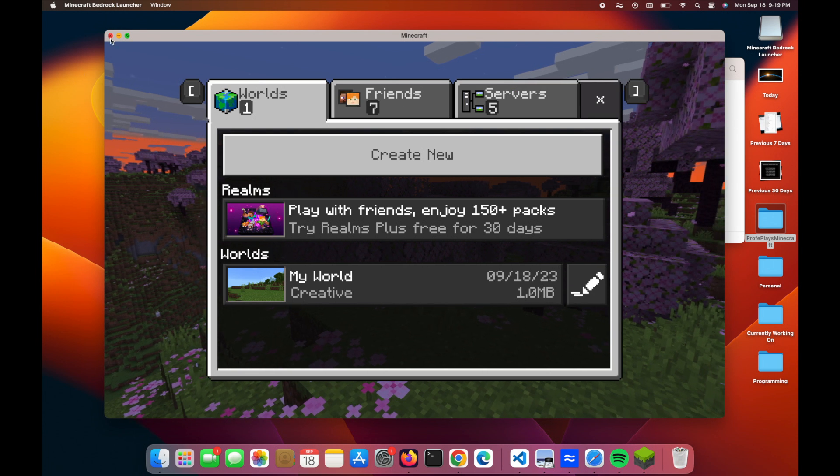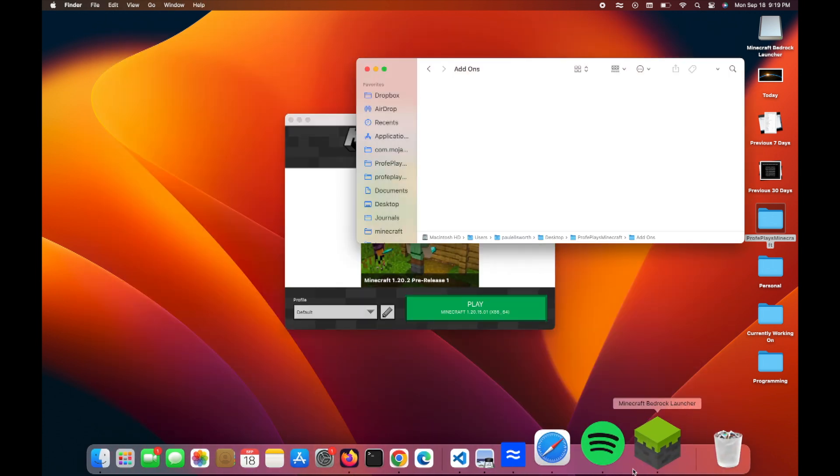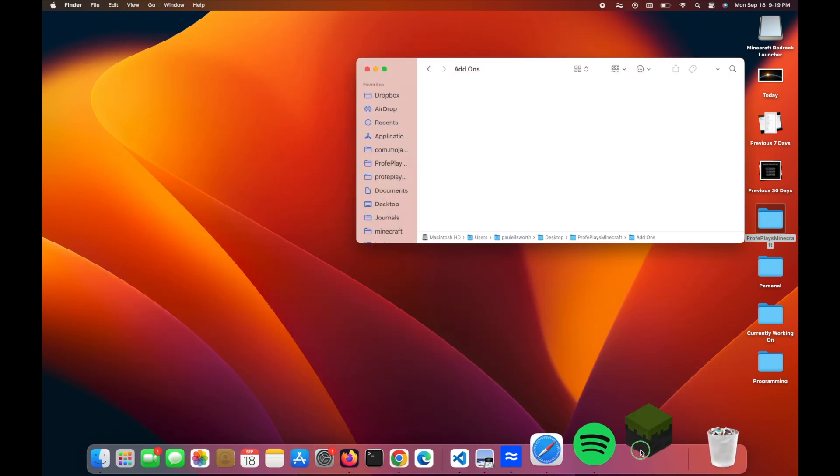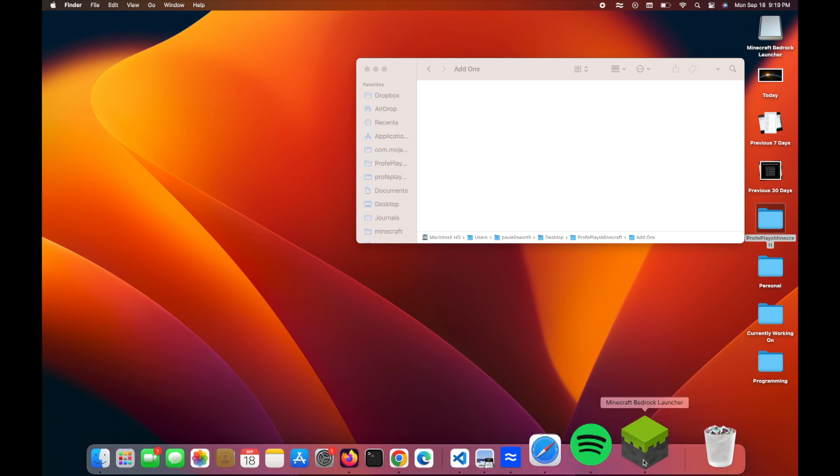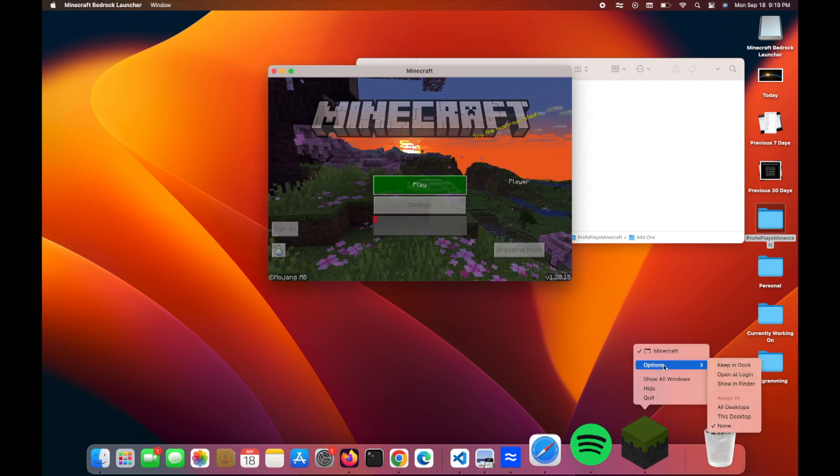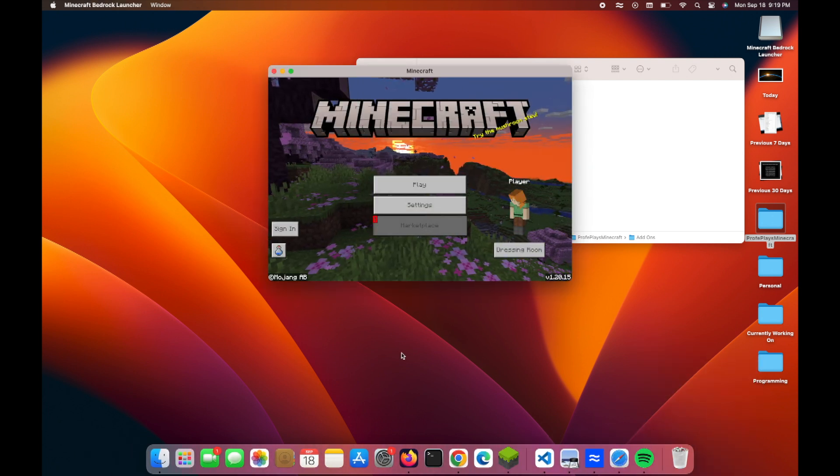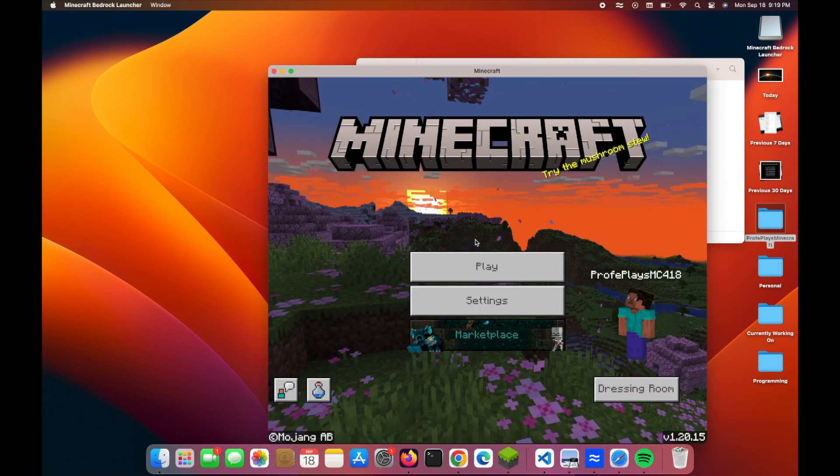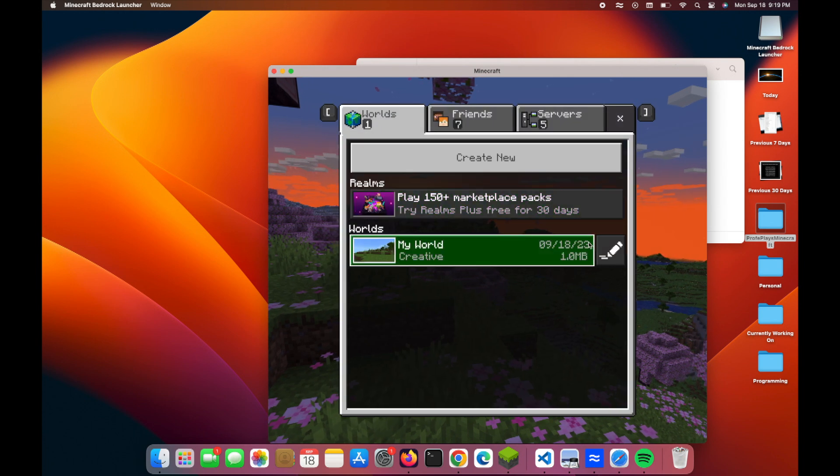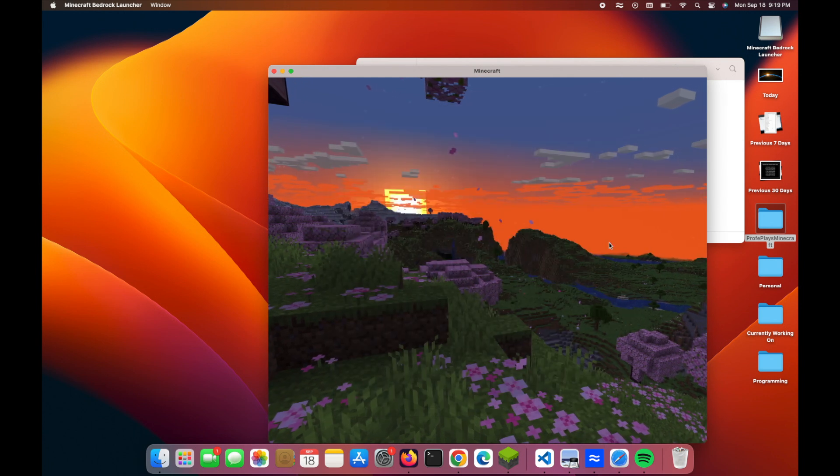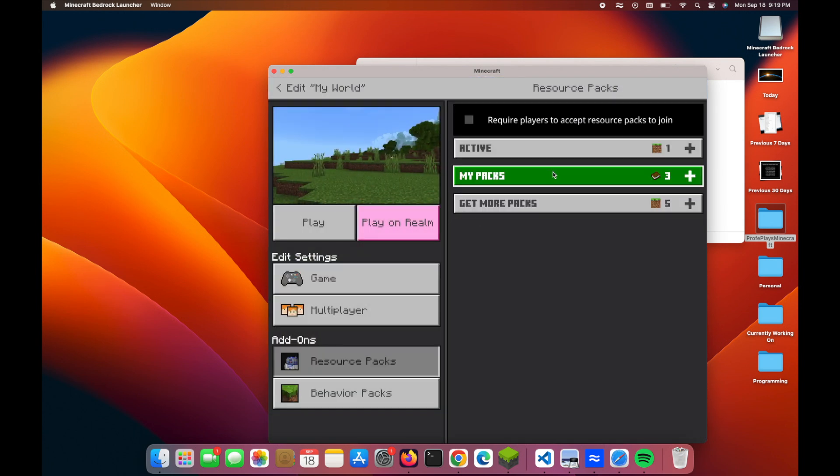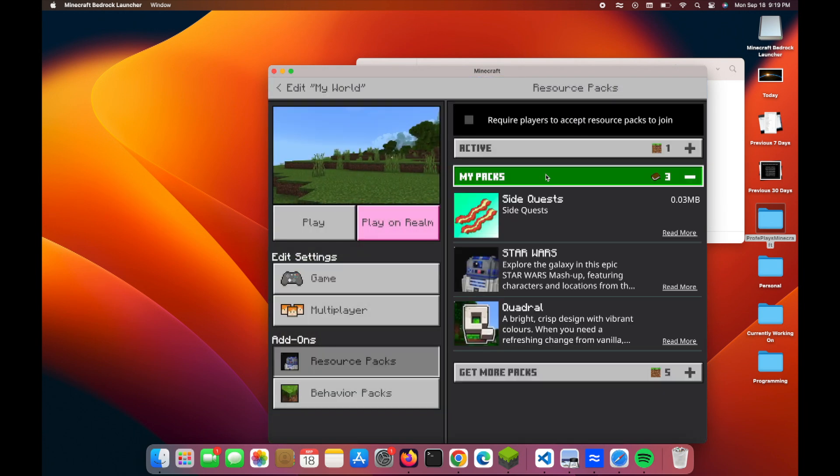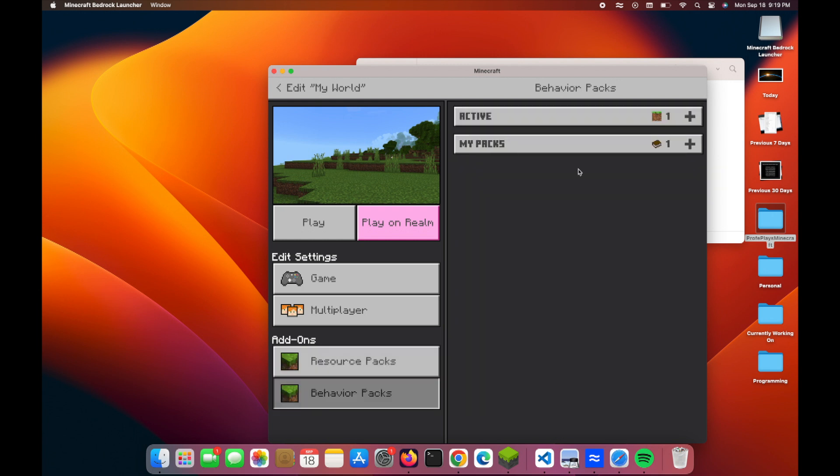I'm going to go ahead and reload Minecraft. I'm just going to go ahead and pin this over here. Keep it docked. Yeah, that's what I want. Okay, now if I go to play, and I look up behavior packs or resource packs, boom, they pop up over here. Pretty cool stuff.